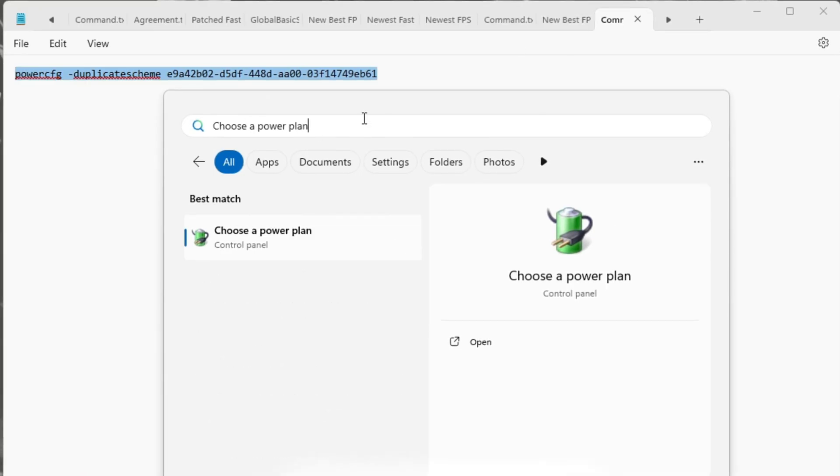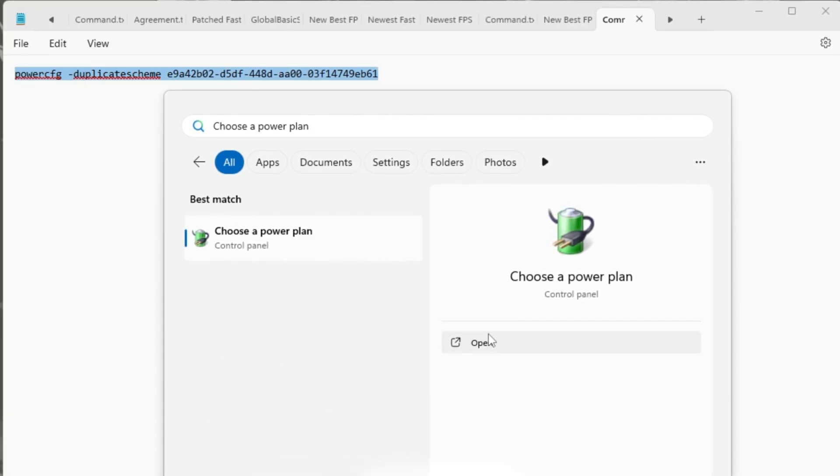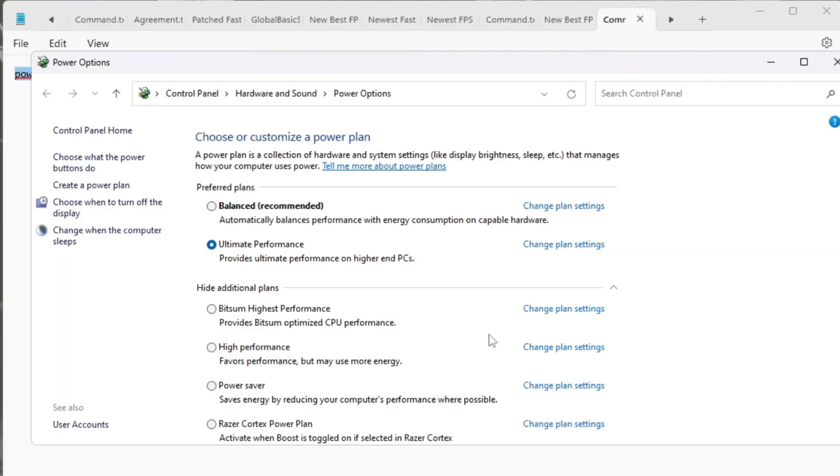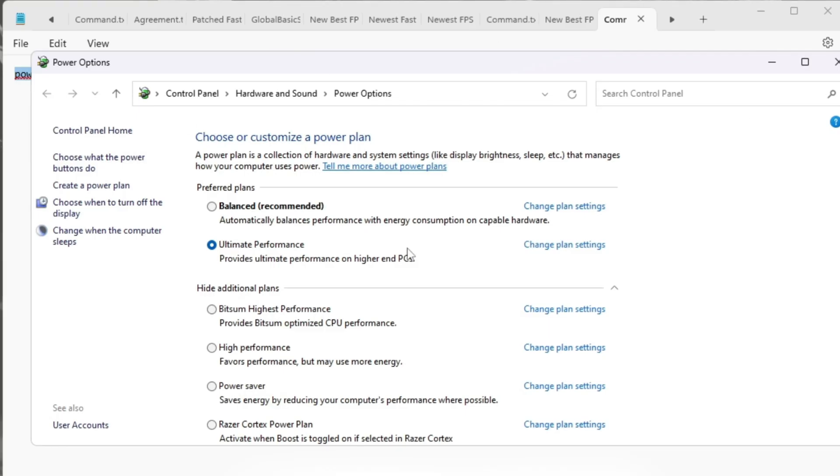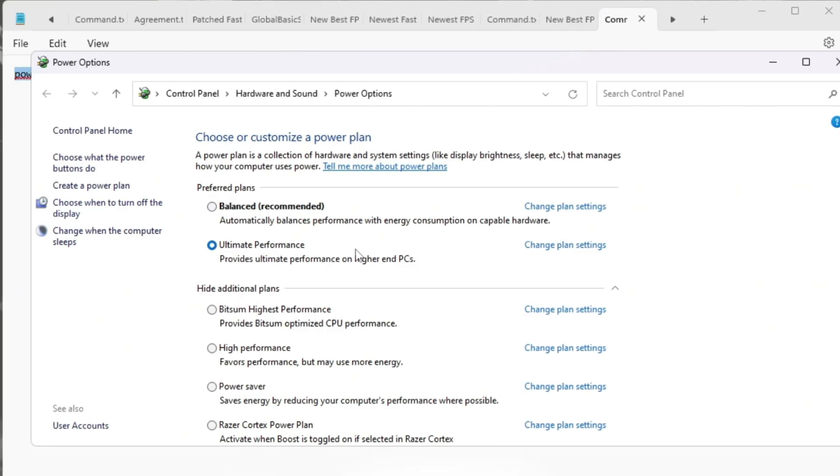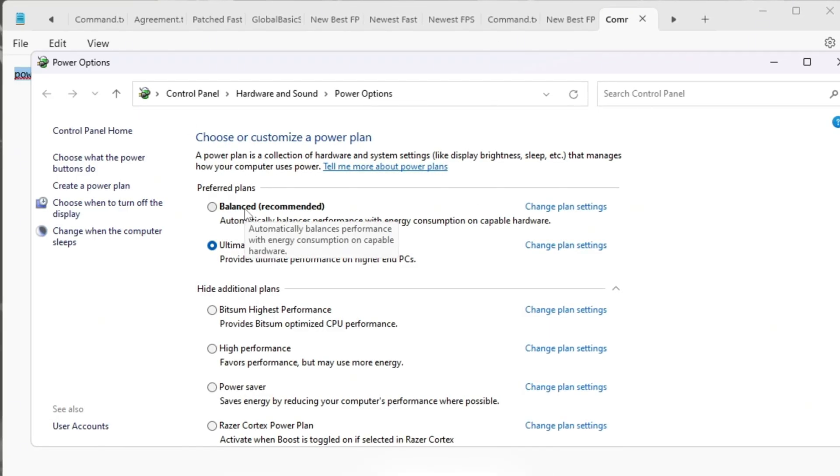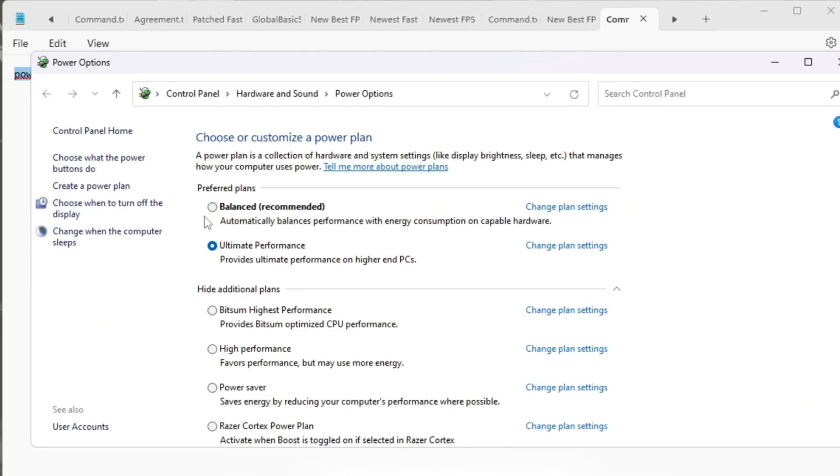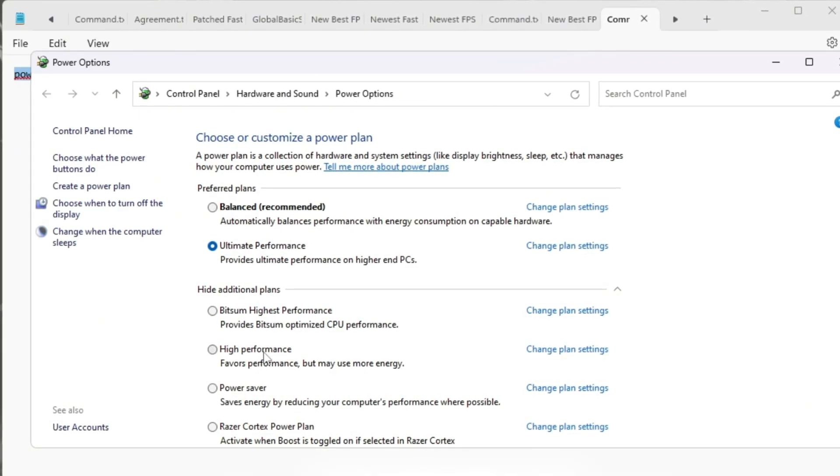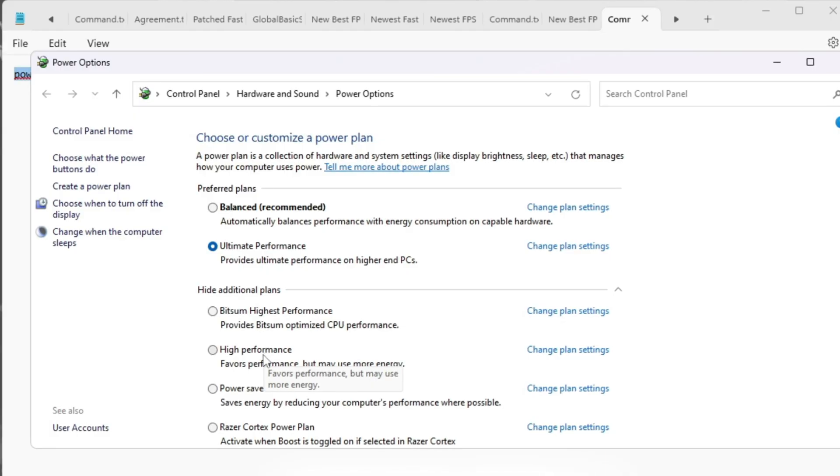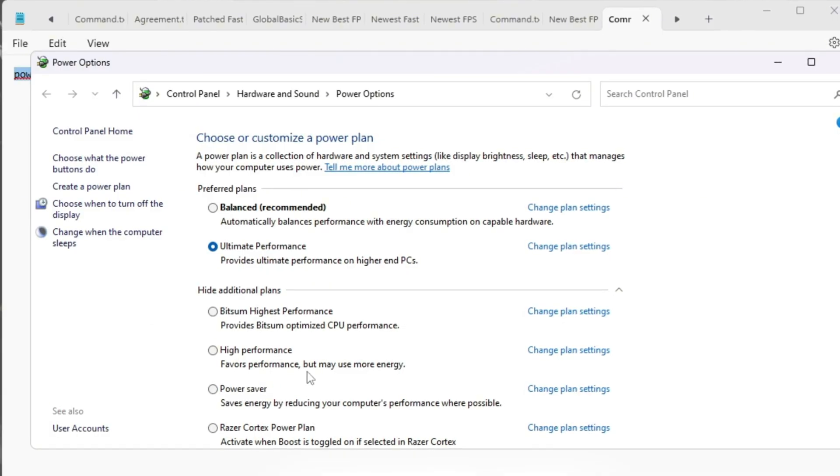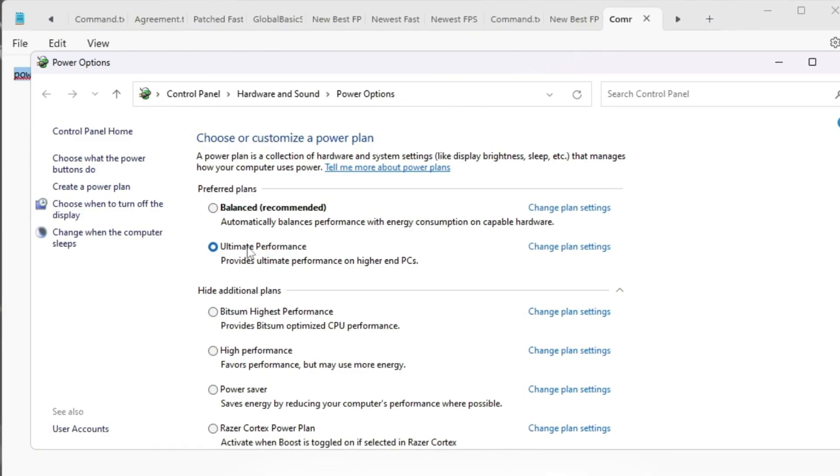Click on the Windows search bar again and type Choose a power plan. When the window opens, check what plan you're using. If it says Balanced or Power Saver, change it immediately. Choose High Performance if it's available.